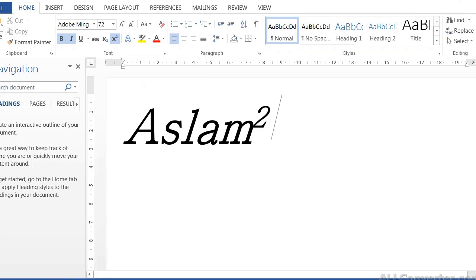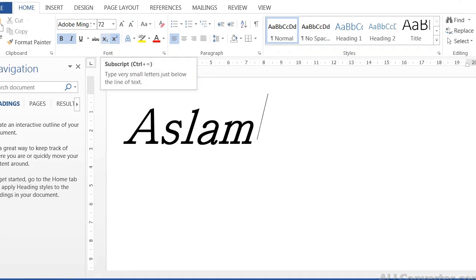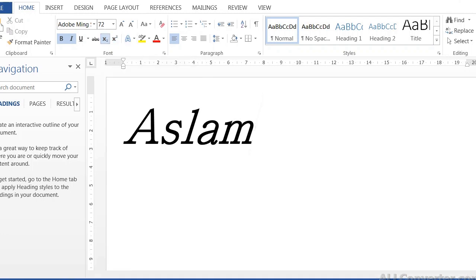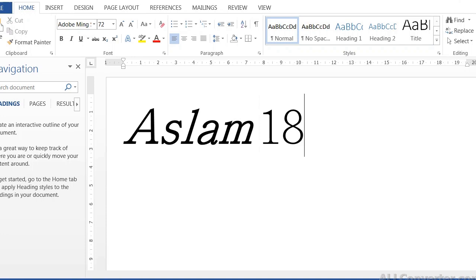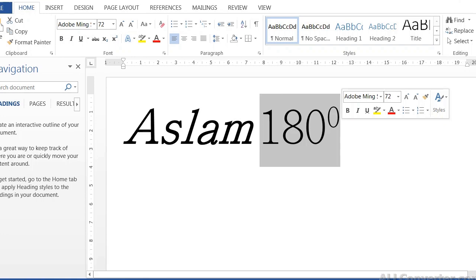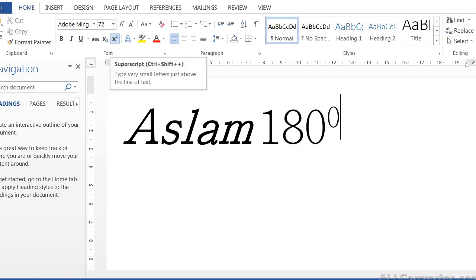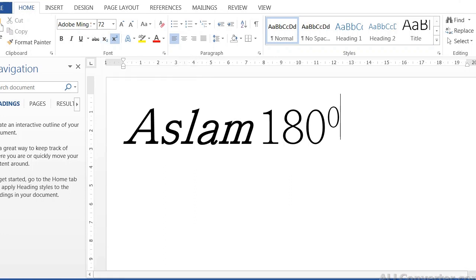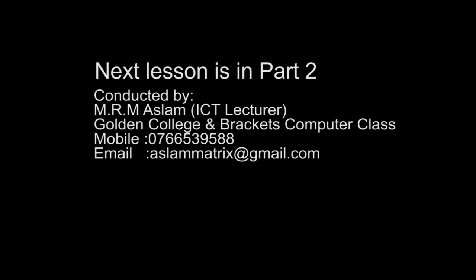For superscript, you select the character — for example, a number — and click superscript. It will appear raised above the normal text line. This is how superscript formatting works in MS Word.